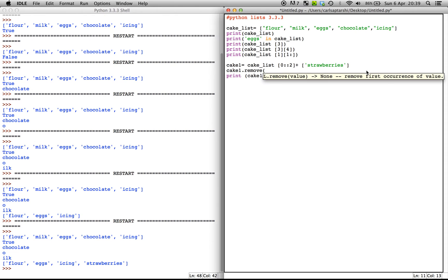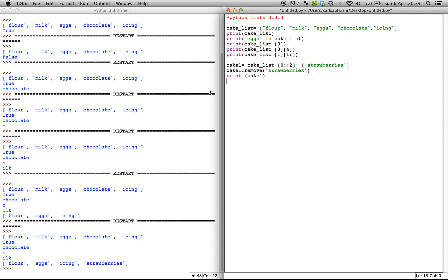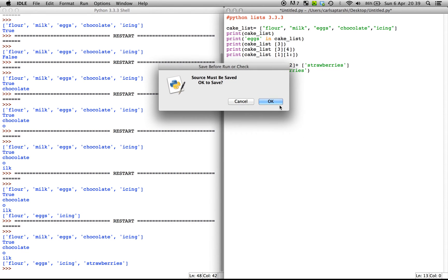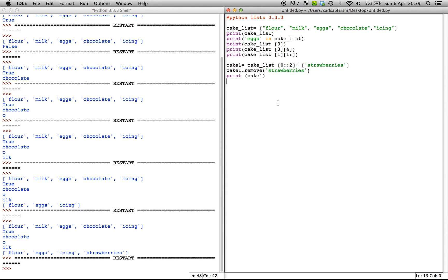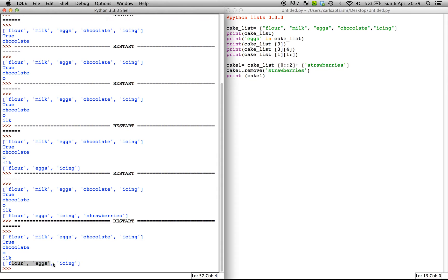So we can go ahead and just type in remove. cake_one.remove in brackets. We're going to put in strawberries in inverted commas. And now we're going to print off cake one again and it's going to simply be gone. There you go. So flour, eggs and icing is now gone or strawberries is now gone from the list.